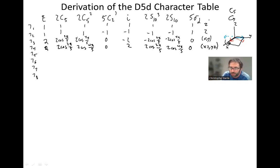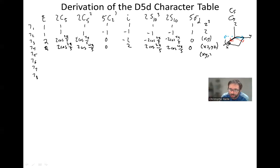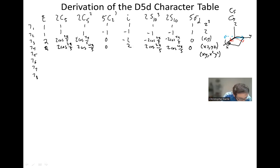Z squared doesn't really help us too much. If you square it, you're just going to get gamma 1, because all these negative 1's are going to turn to 1. But what about xy? That's our other d orbital function, and I know that xy actually transforms together with x²−y², but I'll show you why we know that right now.